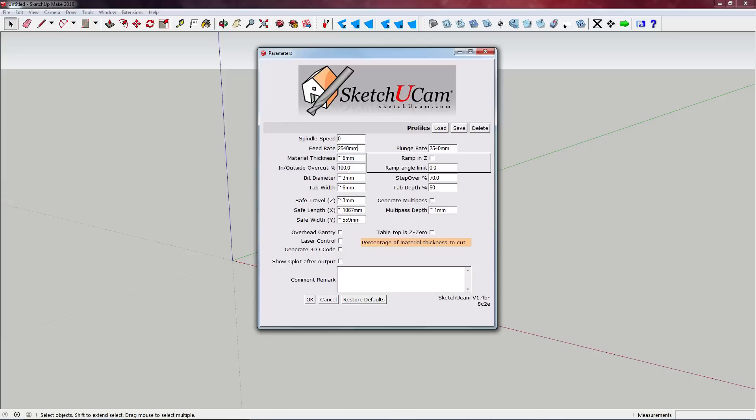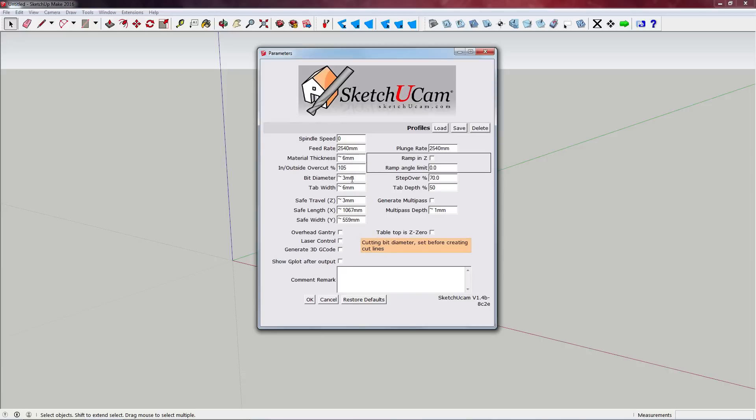Material thickness is obviously the thickness of the stock we're milling from. Inside, outside, overcut percentage - percentage of material thickness to cut. So I generally overcut my stock and this is so that we get a clean edge on the bottom that's sitting on the bed, which is why we want a wasteboard because we will be cutting into that. So something like 105% should be plenty.